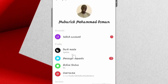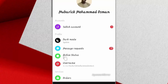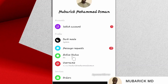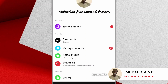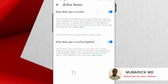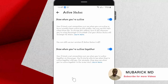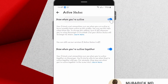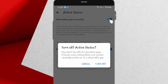Scroll down until you locate Active Status and tap on it. Here you also have to turn off Show When You Are Active. You'll be prompted again whether you want to show whether you are active or not. Continue to turn off.